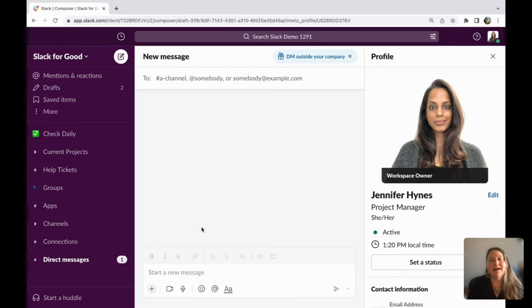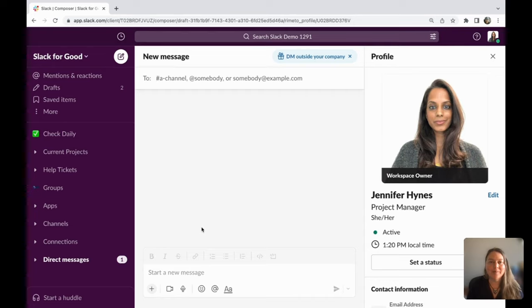Hi, I'm Rebecca Cormier, and I'm a senior solution engineer with Slack. I help out with Slack's public sector and nonprofits.